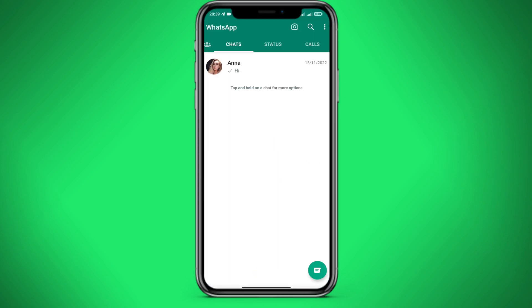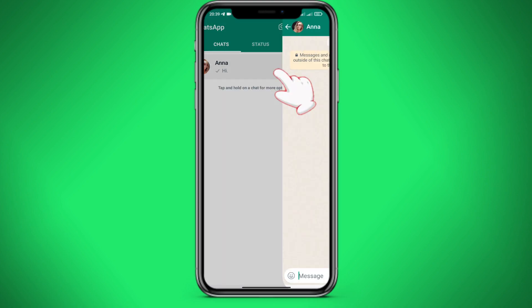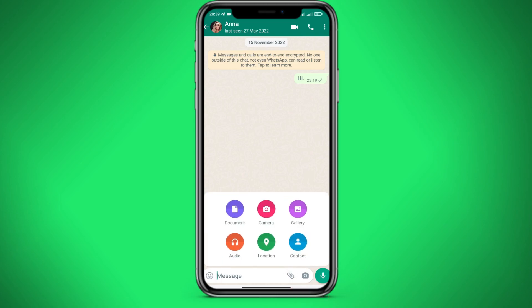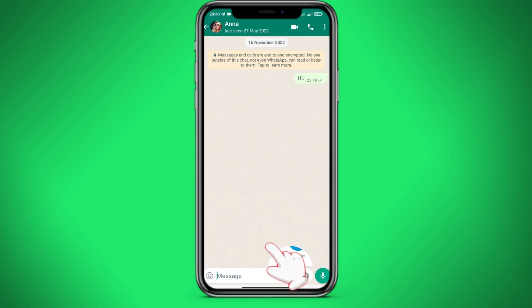Let's go to WhatsApp. Then we go to the chat with the person to whom you want to send the geolocation. Click on the paperclip in the lower right corner. Here we click on location.